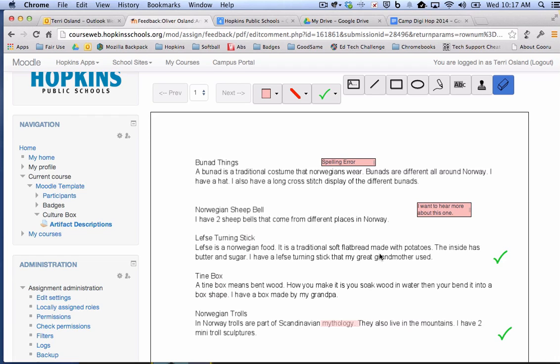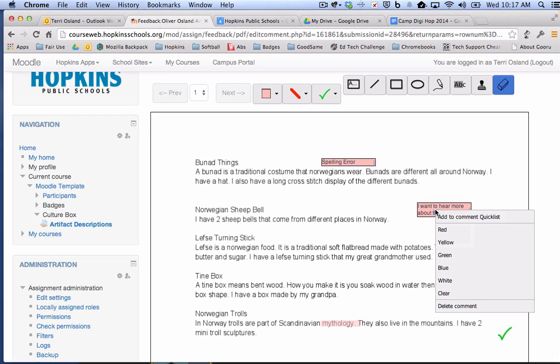However, the eraser does not work for the comment boxes. If you want to remove the comment box, you need to right click. Or on a Mac, you hold down the control key and click on the comment box. And then you can delete the comment or change the background color of the comment.